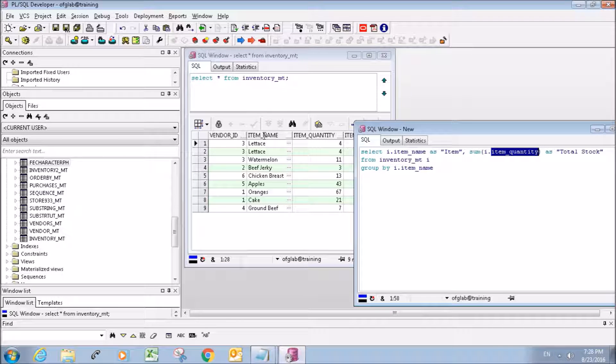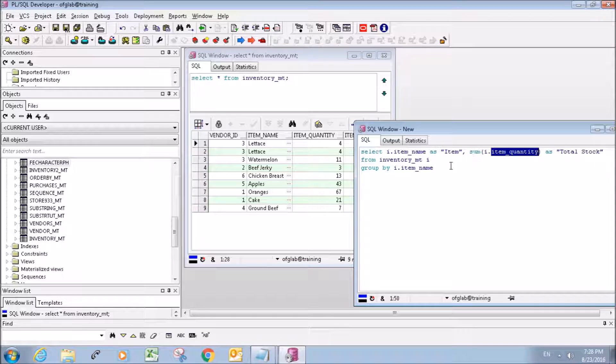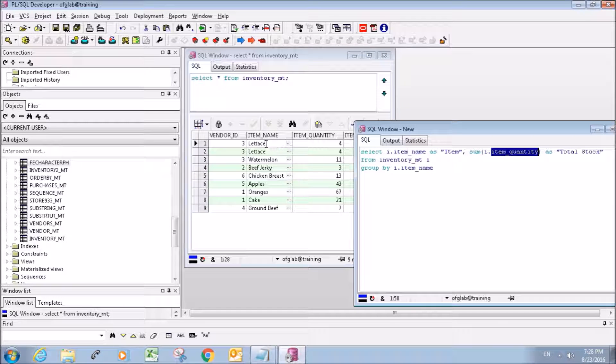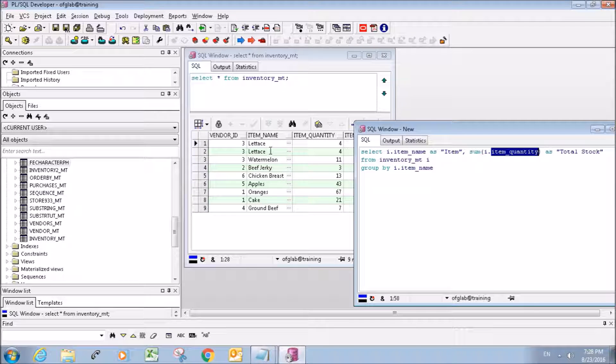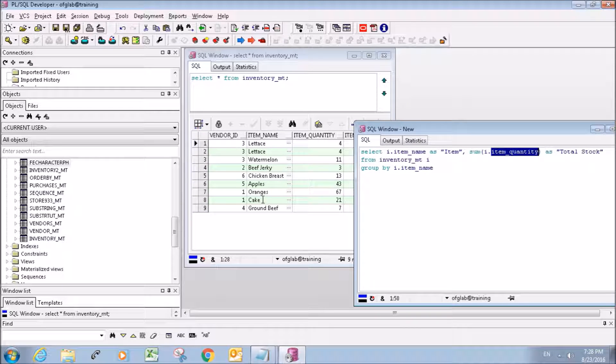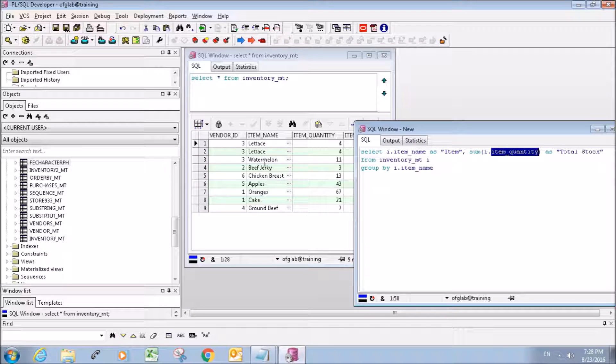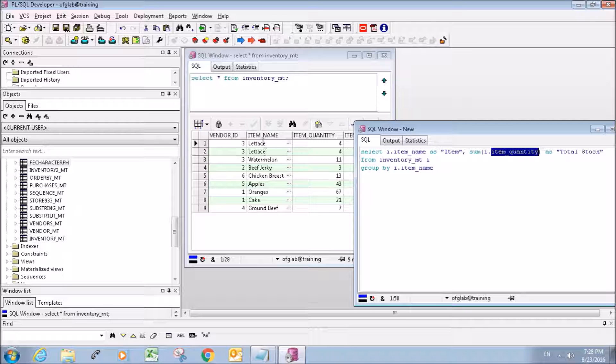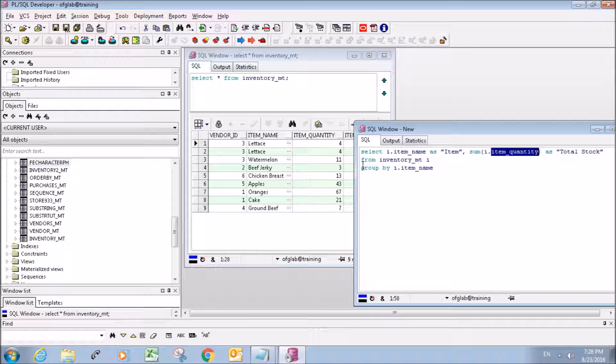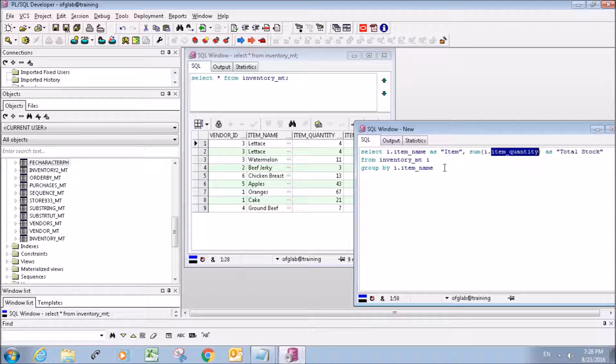We want to order it by the item name here because there's more than one lettuce - actually that's the only duplicate there. But you need to specify what you want to order it by in case there's duplicates.